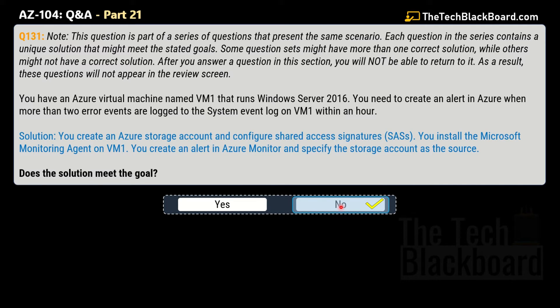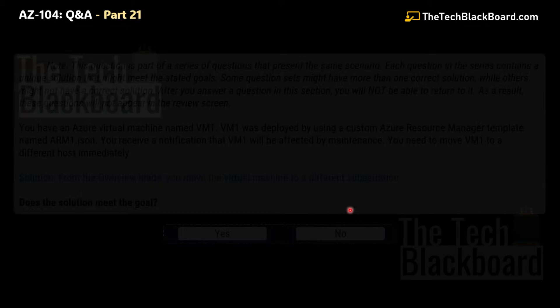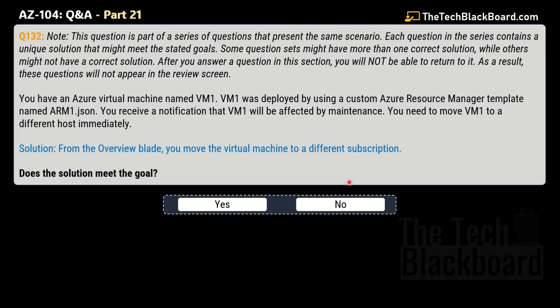In case you're wondering what the correct solution is, I covered three more variations of this question in the previous Part 20, so please check that out. For now, let's move on to question number 132. The instructions are the same, so let's read the question.